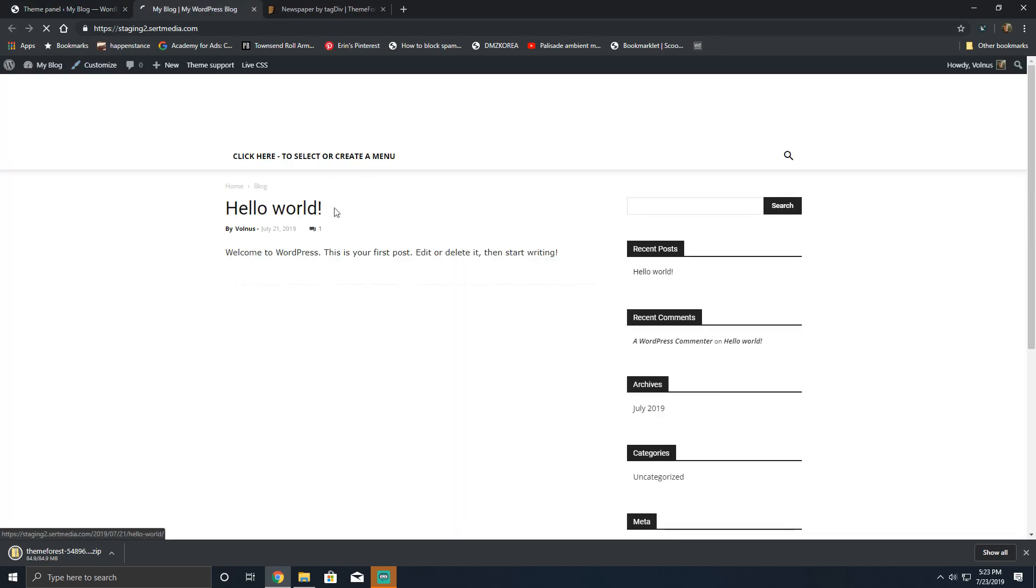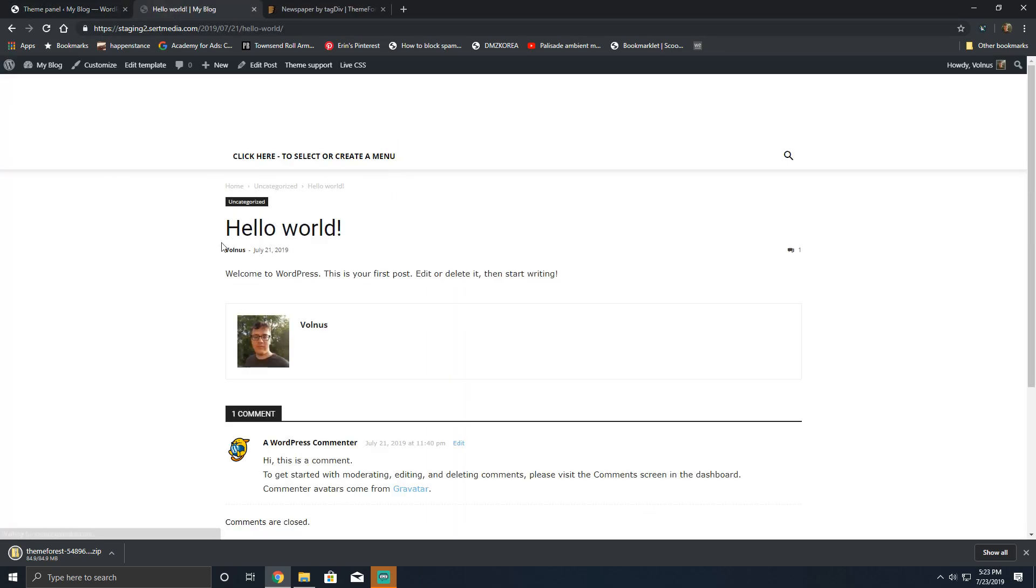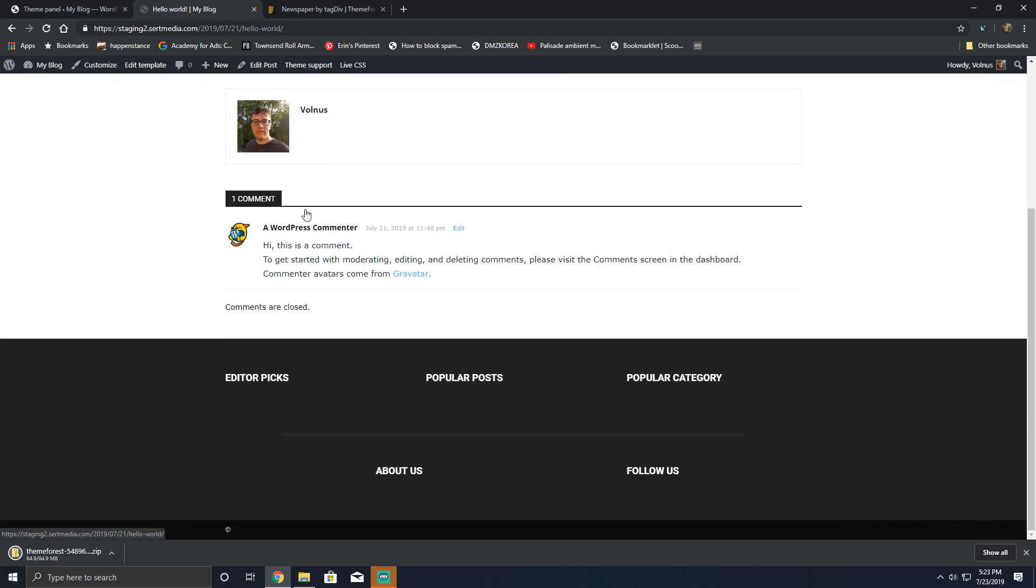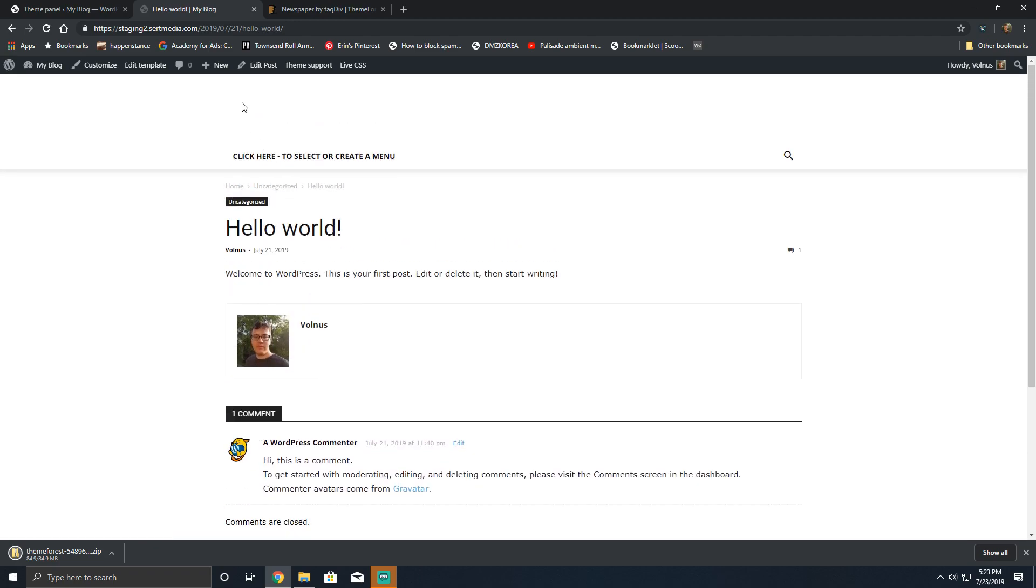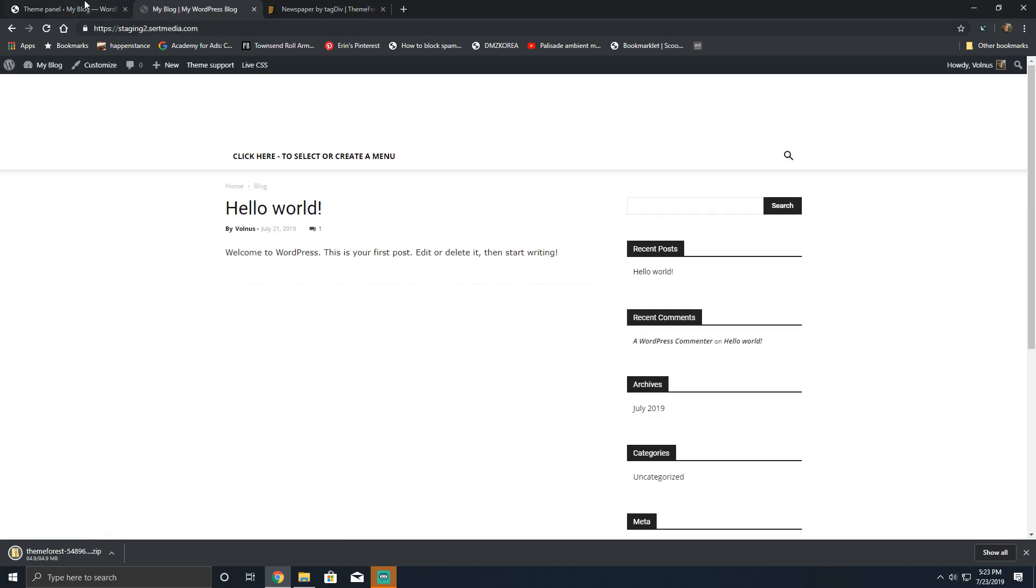So there you have it, that's how to install the Newspaper by TagDiv theme. If you have any questions about this, you can ask me in the comments below and I'll make sure to address them. Stay tuned for more videos about the Newspaper by TagDiv theme. Thank you very much for watching, and goodbye.